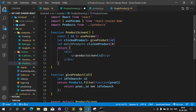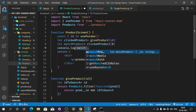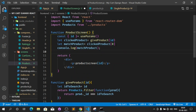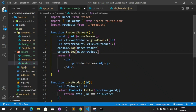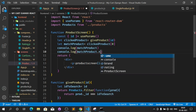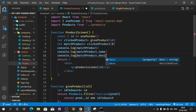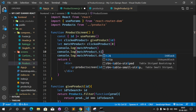Now I can easily use console.log and matchProduct. After that I can use matchProduct.name and matchProduct.description. I think it was title instead of name — let me see — okay it was name. So type name.